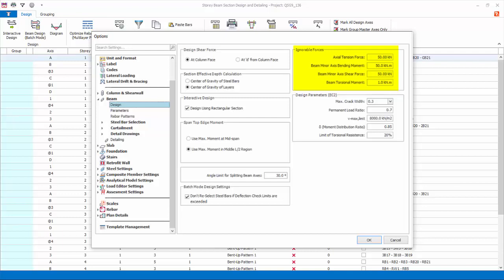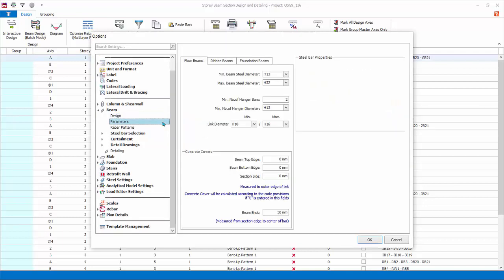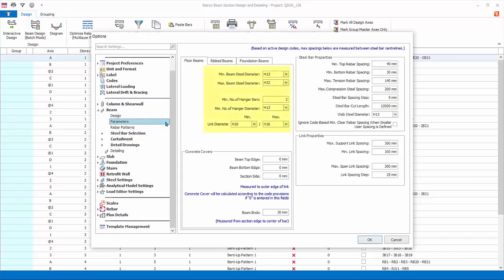Ignorable forces are forces that the beam design does not check nor design. Hence user can define their own limits. If actual design force is equal or less than the ignorable limits the beam passes, else the beam fails. Parameters: choose the minimum and maximum main hanger and link rebar sizes.